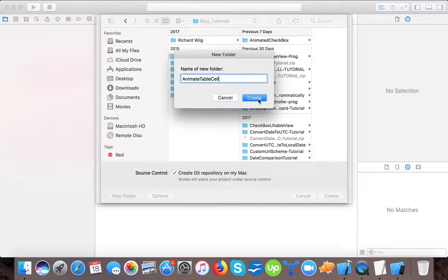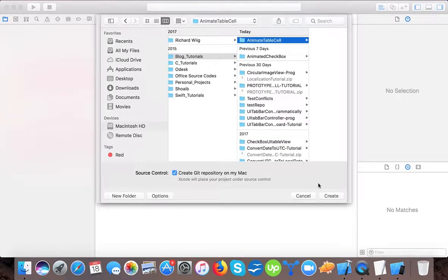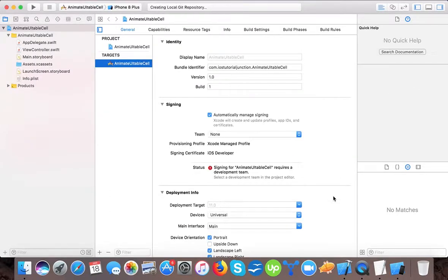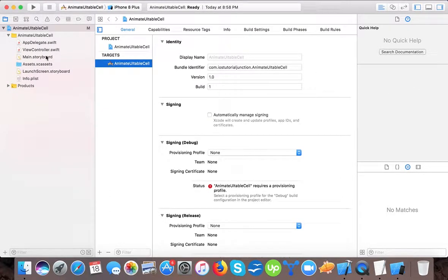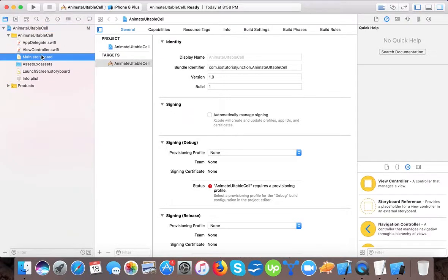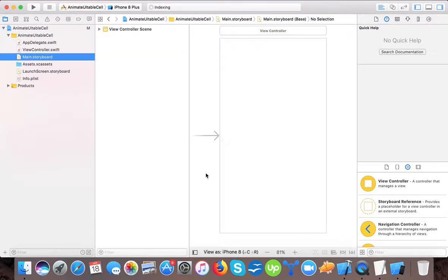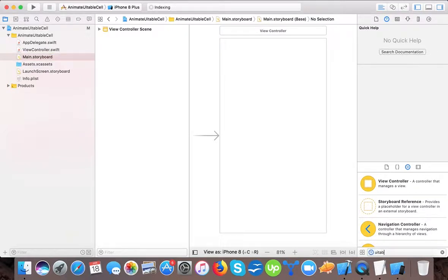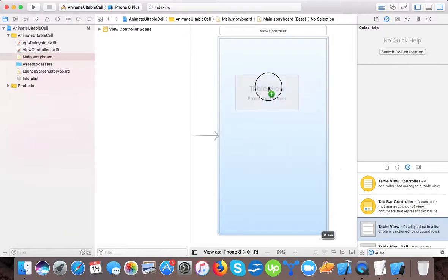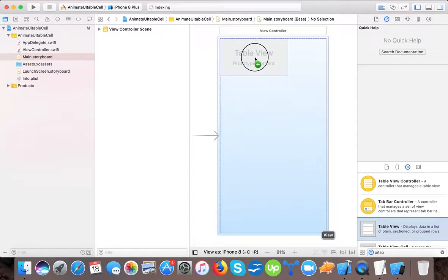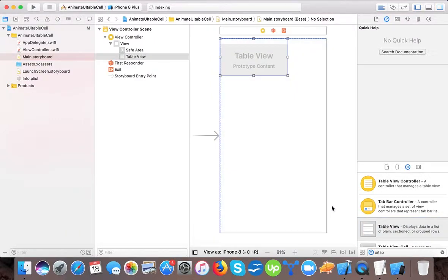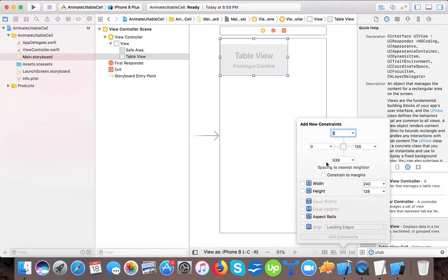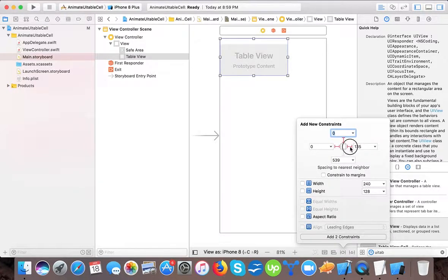Press create. So Xcode setup as a single view application template. Now let's start here in main storyboard. We will drag and drop our UITableView and here let's give it constraints 0, 0, and here I will give it 0 and 0 here too.